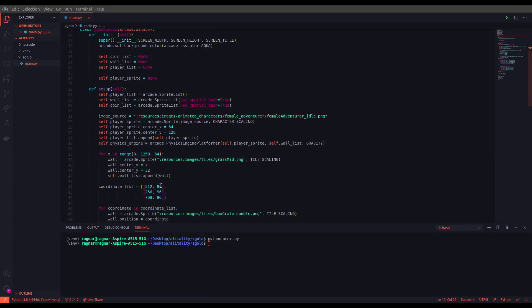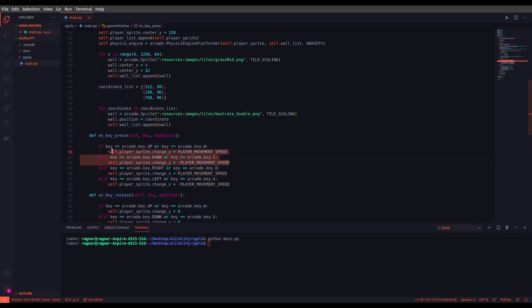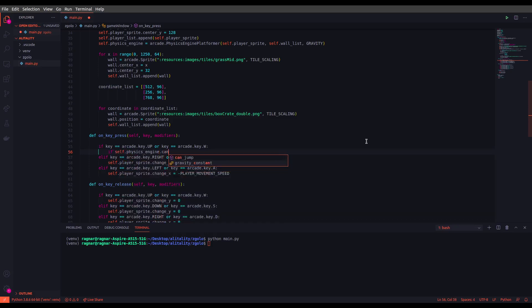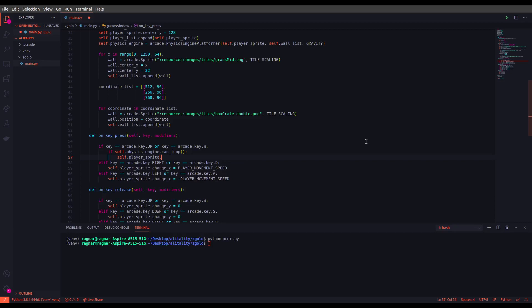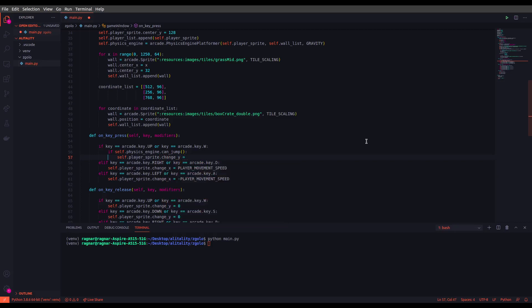Let's set another constant called player jump speed. Let's set this one to 20. Now we have to make a change in what we implemented for the key press here, so we don't need a down check since we are having a gravity for that. We just need to implement the jump for up. So let's do that as well. If can jump is true, player sprite is going to change y to player jump speed.